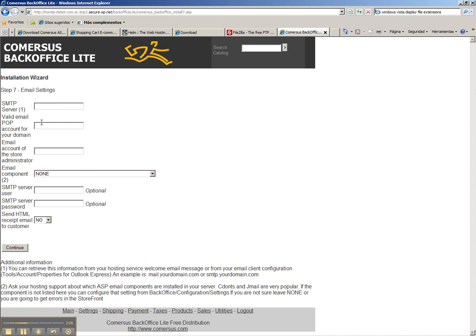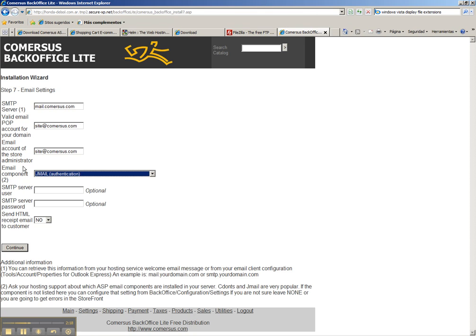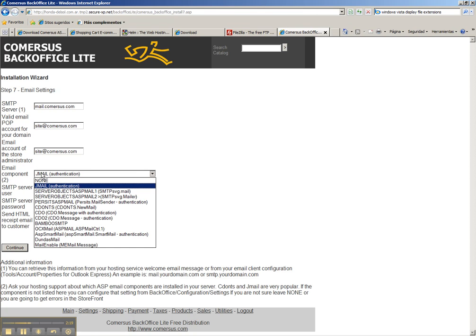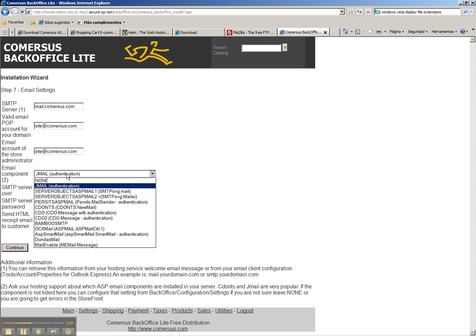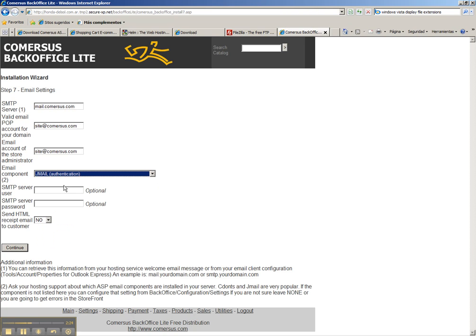Here we're going to fill the email information. So we place mail.comersus.com, site.comersus.com, site.comersus.com. We select Gmail which is a pretty common email component. If you're not sure about the component just leave it unknown. In this case we'll put this.